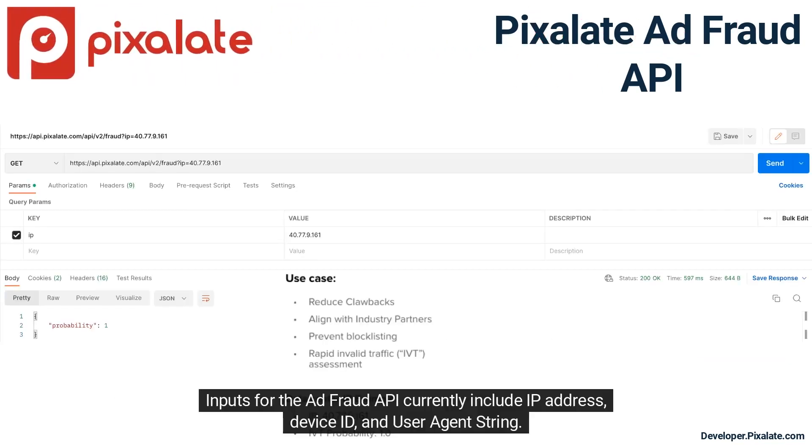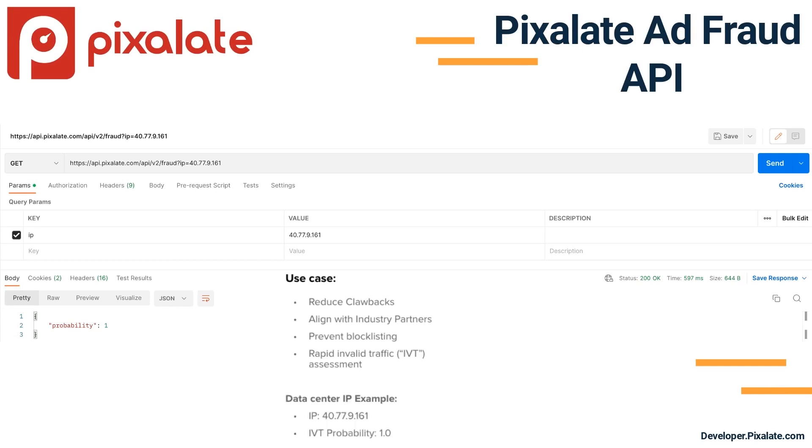Inputs for the AdFraud API currently include IP address, device ID, and user agent string.